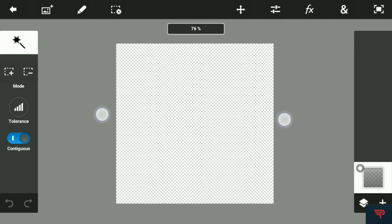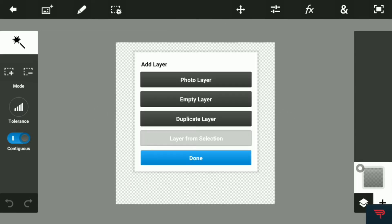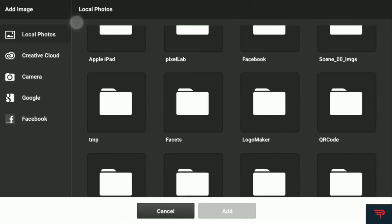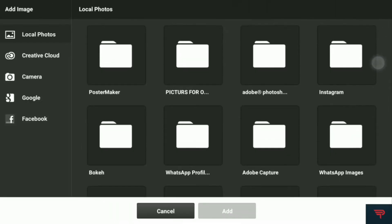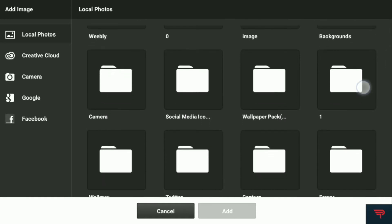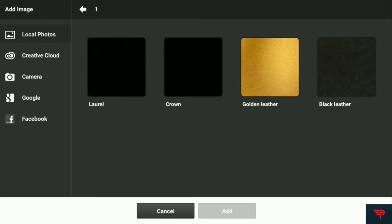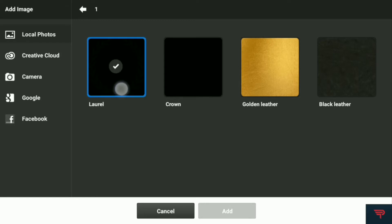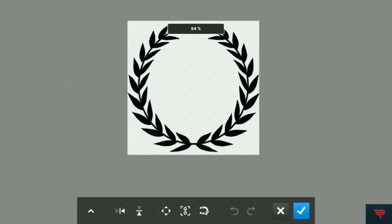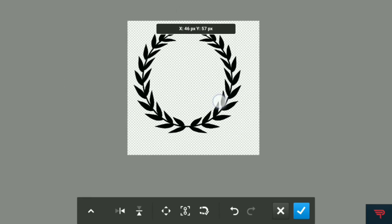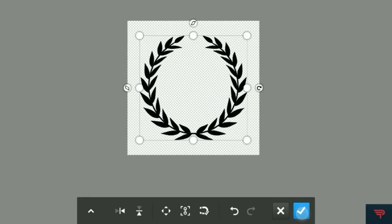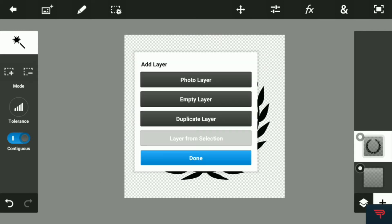Hit the plus icon, add a photo layer, and find the pack — you'll find the link to this pack in the description down below. First you add the laurel, which is the leaves, and just adjust the size of the leaves. Make it look like that — that looks cool.